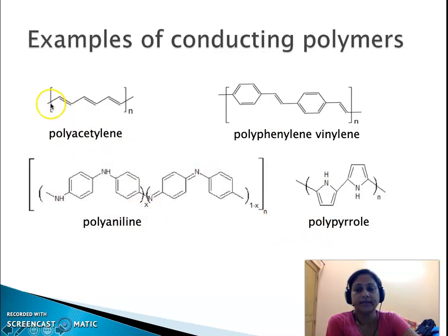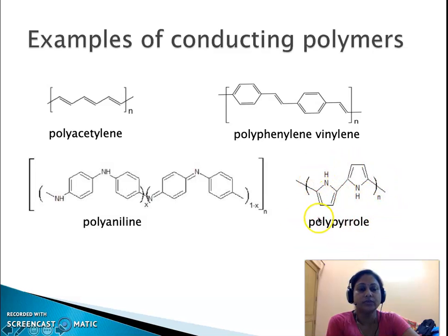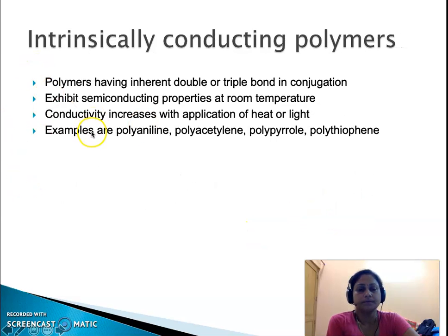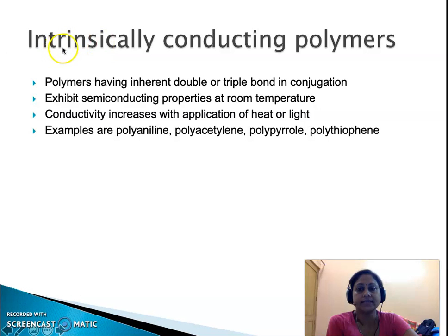In all these molecules — polyacetylene, polyphenylene vinylene, polyaniline, and polypyrrole — there is the presence of alternating single and double bonds, demonstrating extensive conjugation. These polymers are called intrinsically conducting polymers. Such polymers have inherent double or triple bond conjugation, they exhibit semiconducting properties at room temperature, and their conductivity increases with application of heat or light.